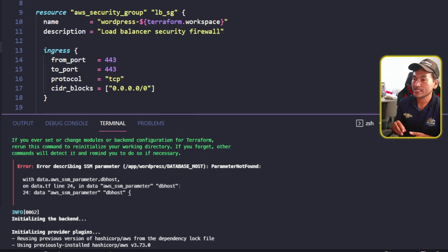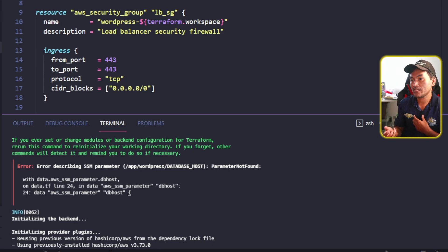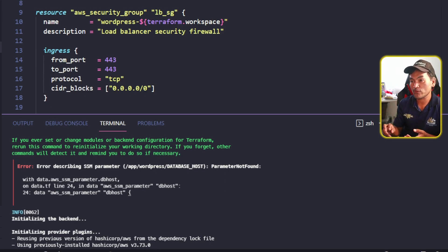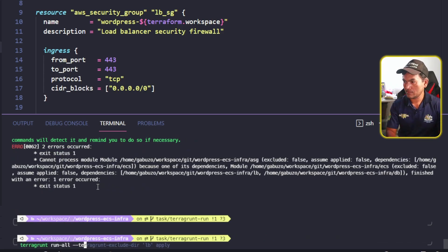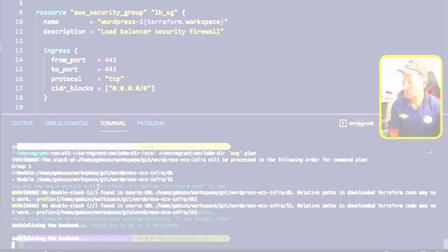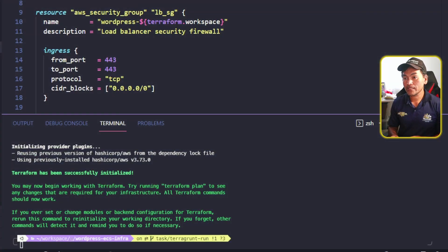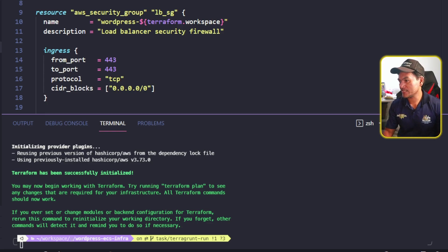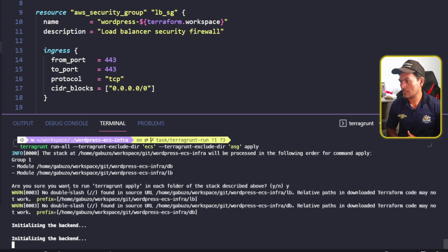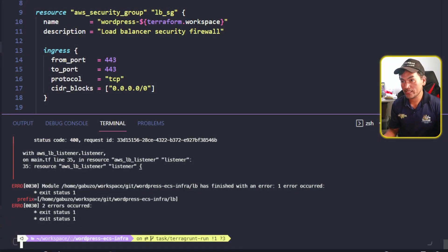In order to work around this error, I need to temporarily exclude ECS from the plan. My ASG Terraform module is also dependent on ECS, so I need to make sure that I exclude both of them. The Terragrunt plan was successful, so let me go ahead and apply this. I'm getting an error on Terragrunt apply, so let's have a look.